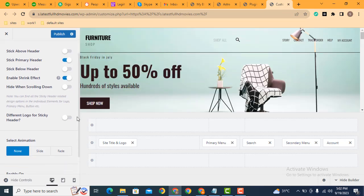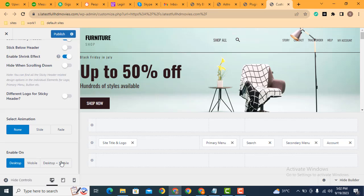Scroll down, here you can select the devices for which you want to enable. If you want to enable on desktop as well as mobile devices, you can select this one here.